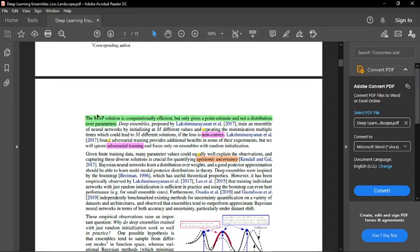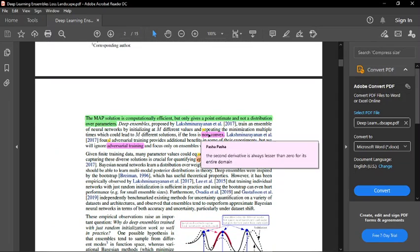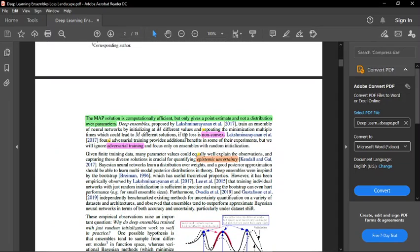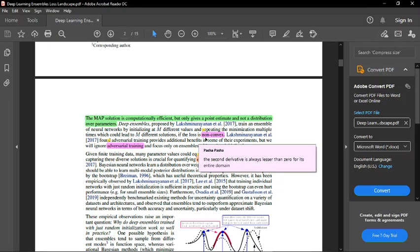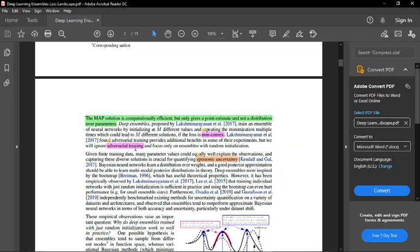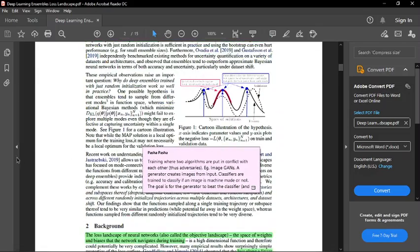The annotations go over both definitions, like what does non-convex loss mean, or what is adversarial training, and also what I found important here.